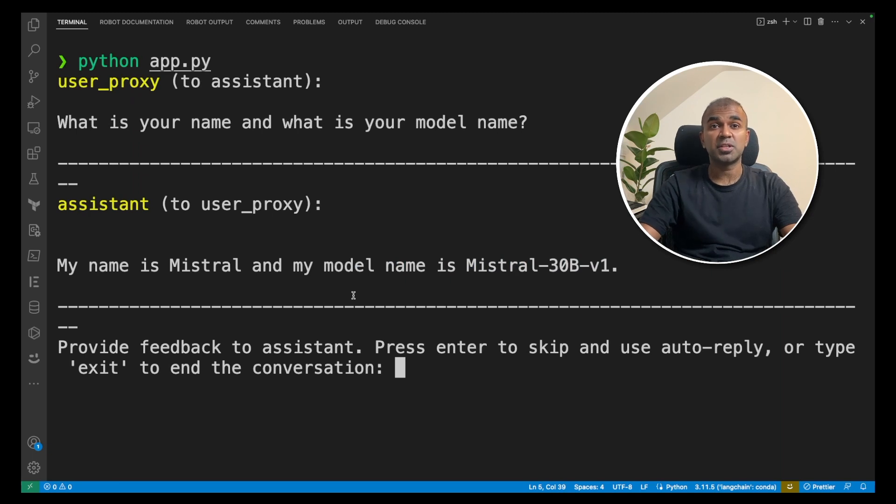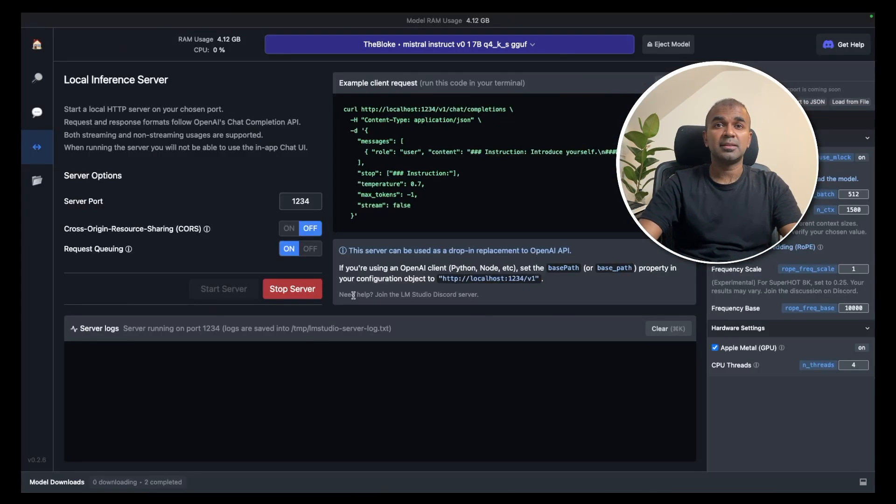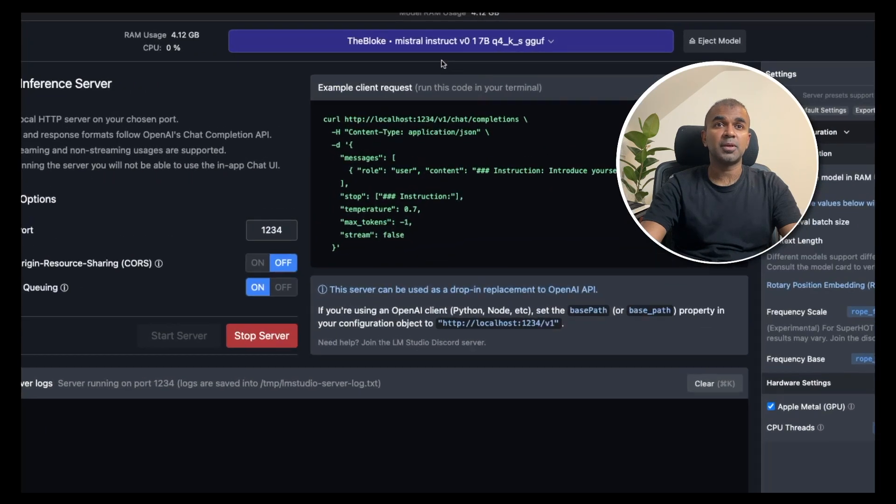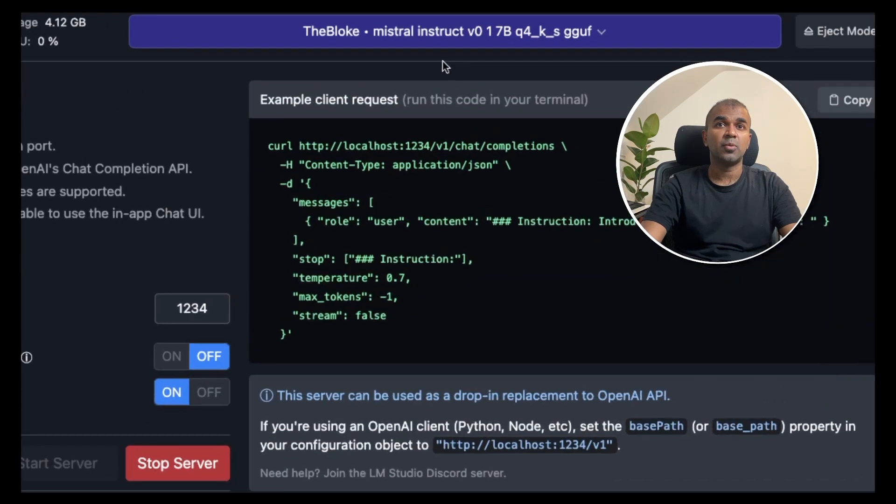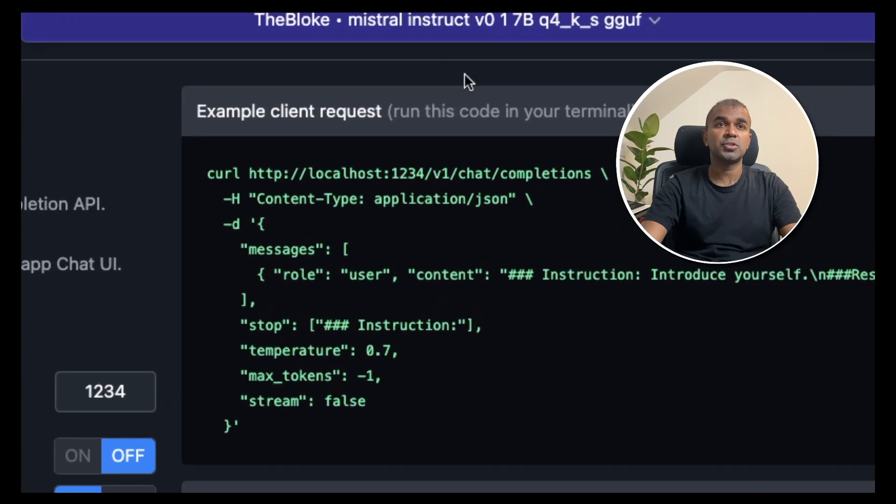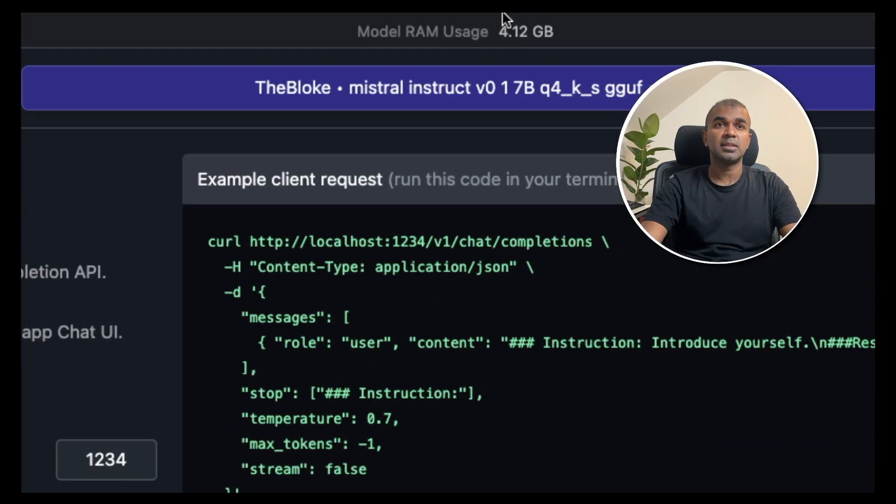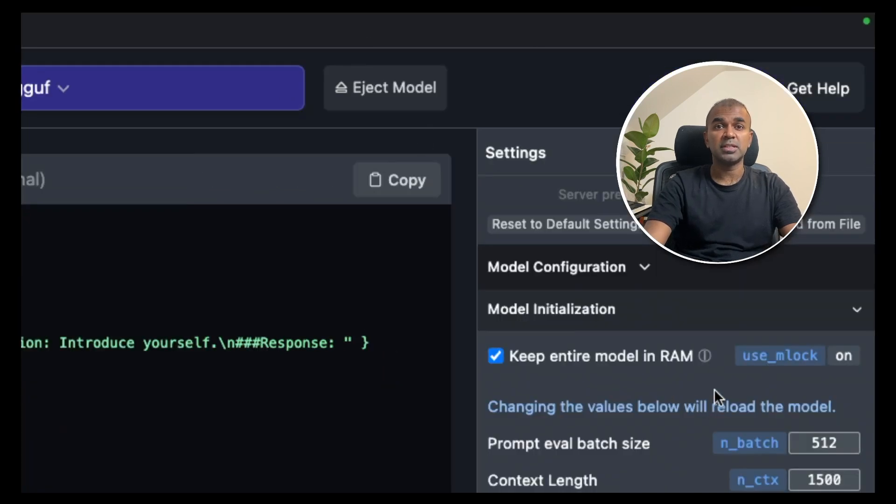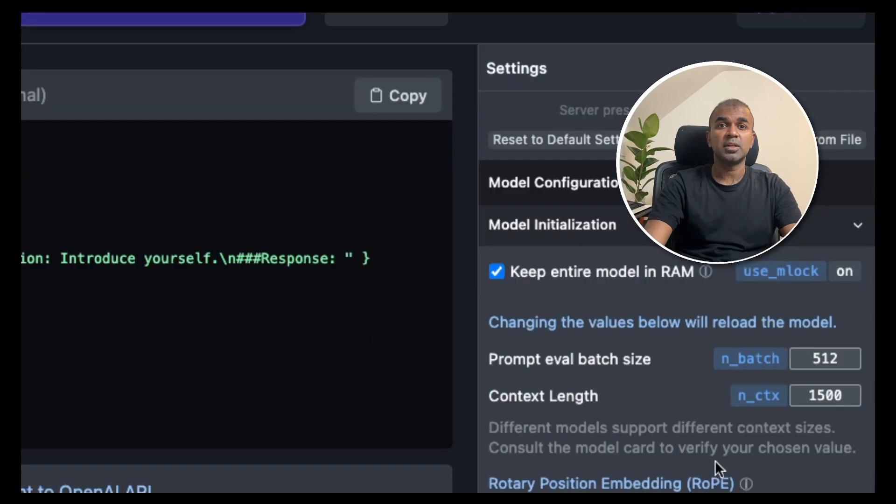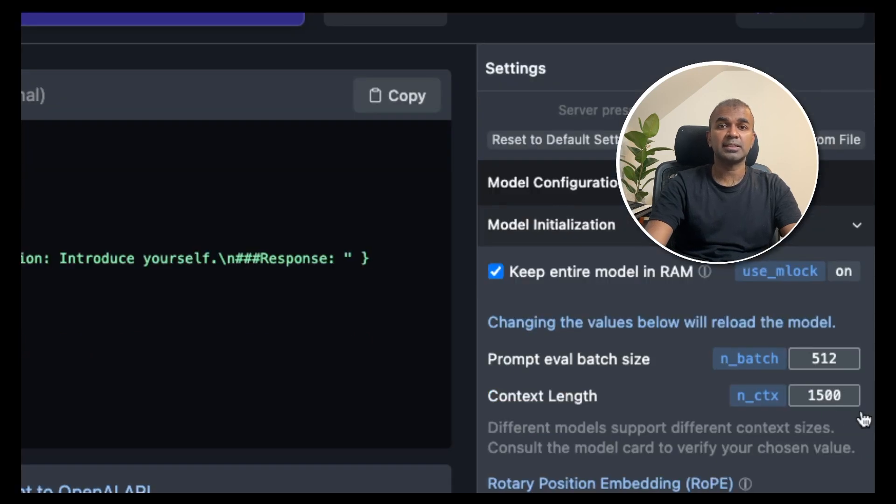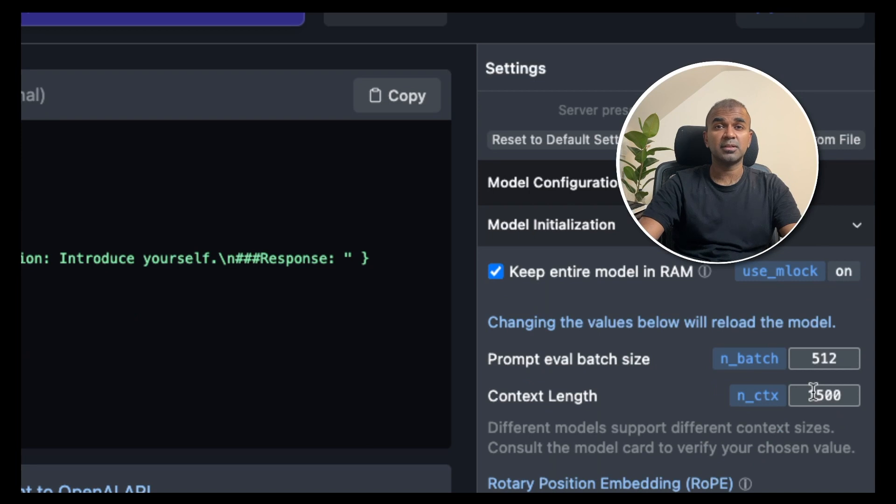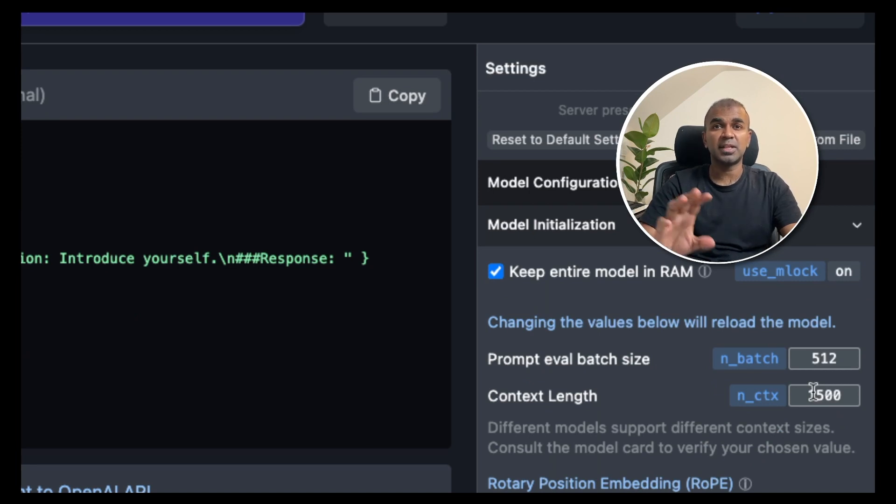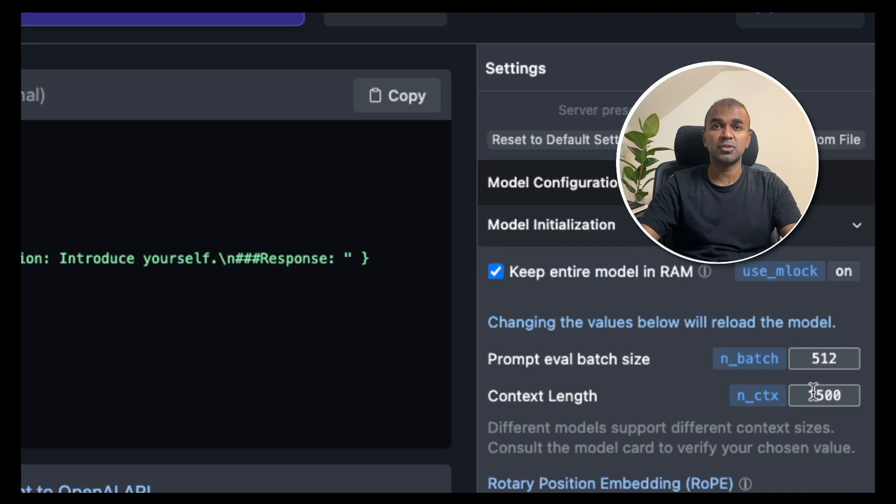You can change whatever model you want in the LM Studio. In LM Studio at the top you can see what model you want to choose. So in this case I've chosen Mistral Instruct 7 billion parameter model. If you see there's one more thing you might need to note to increase the context length. Here I have increased that to 1500. You might need to change based on the amount of text you are sending to the model.